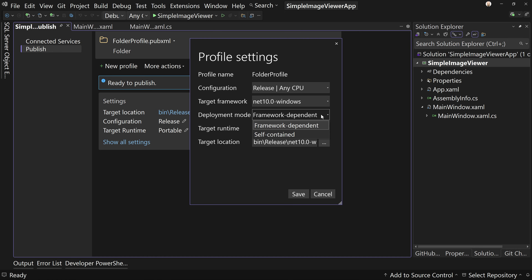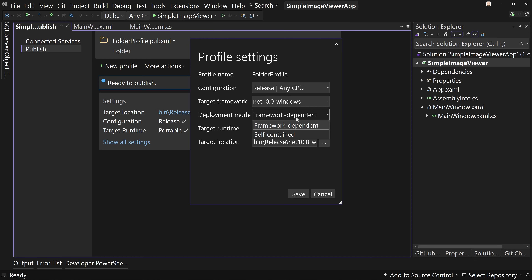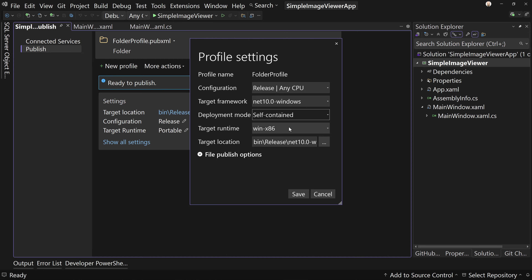First of all, Framework Dependent versus Self-Contained. There are two different ways of self-containing. One is to be self-contained, which means you include everything you need in this package. Or you can be Framework Dependent, meaning the SDK has to be installed on this machine. We're going to do Framework Dependent because it's going to operate on machines that I'm using and the SDK will be installed on my machine.